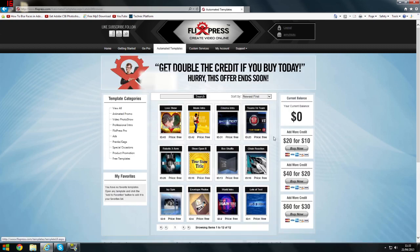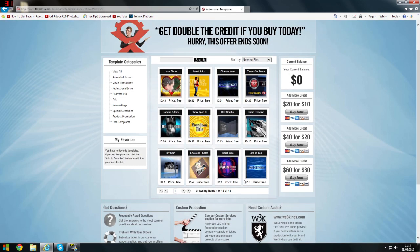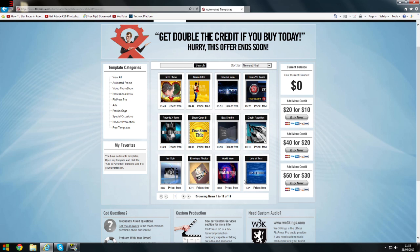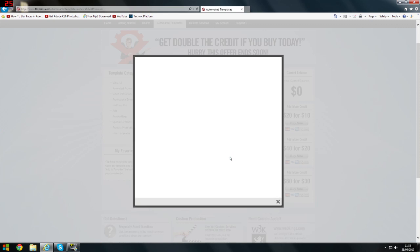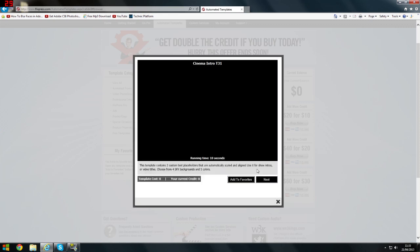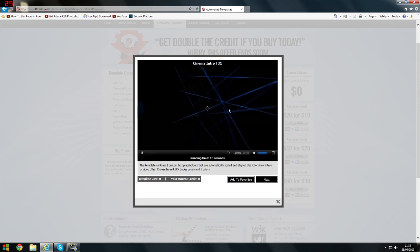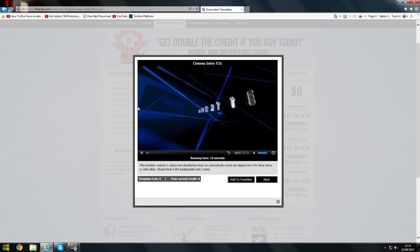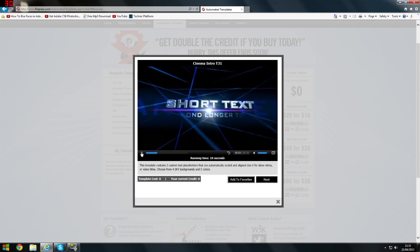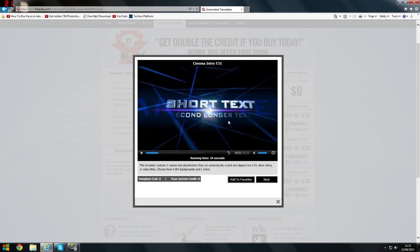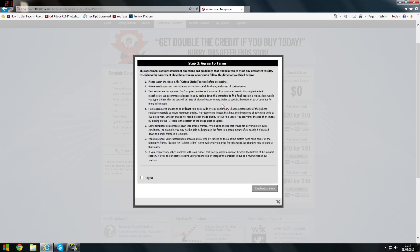There you go. Find one you like, so let's say let's go for a cinema intro. You don't have to go for free templates though, you can pay, but that's not really what I do. Now you can get a preview here of what it'll look like, so that's what it should look like. Then just click next.